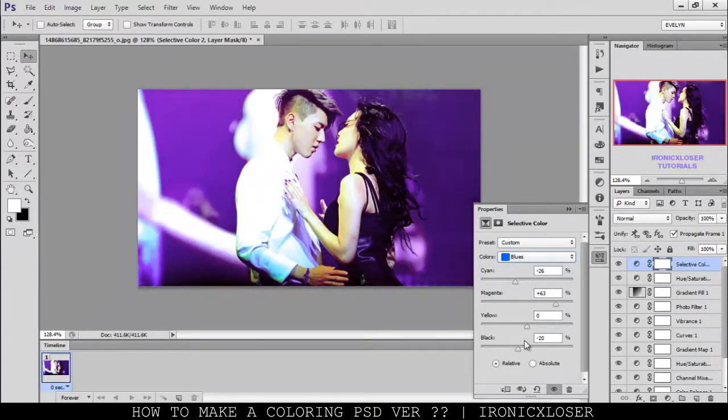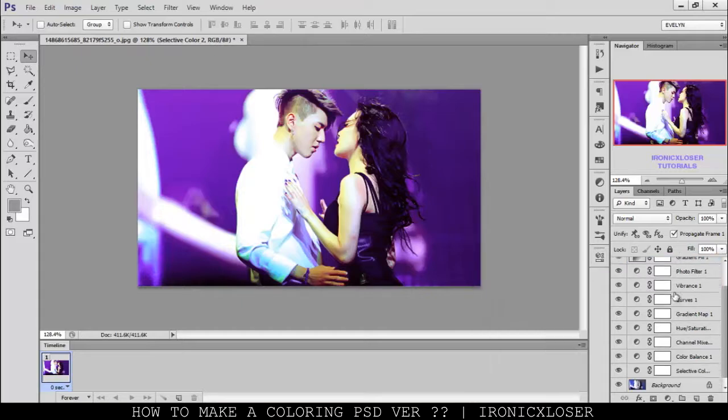And that's how we make the colorings. This coloring is not the best, but it came out nicely — you can see before and after.